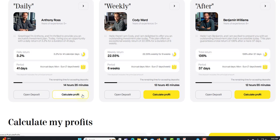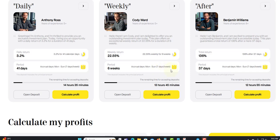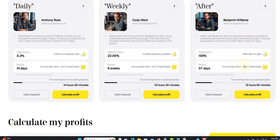Next, they have the weekly plan. For the week you'll earn 22.55 percent and this will run for six weeks, seven days a week. Then there's the after plan: 136 percent after 37 days. After 37 days you earn 136 percent. That's quite a lot. So three plans they have in place.